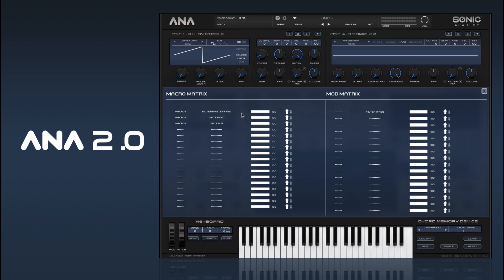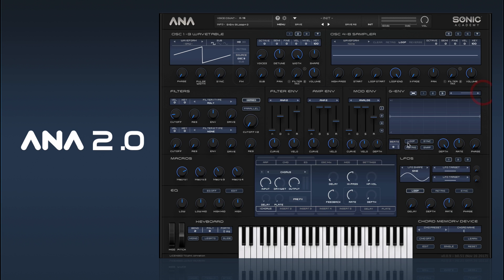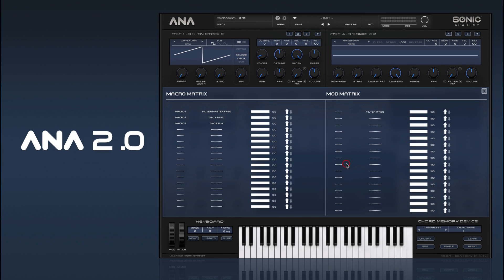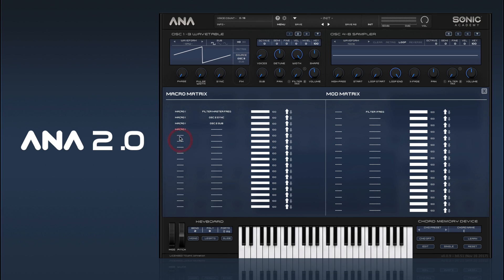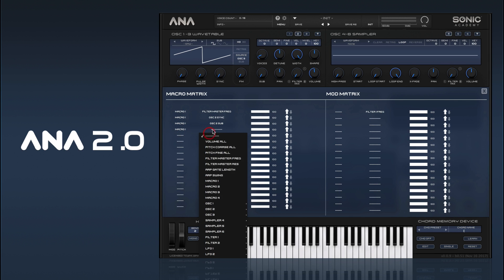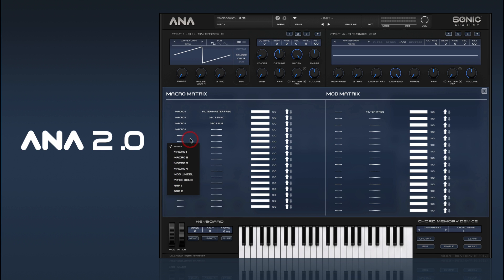You can see the assignments when you go into the matrix window — you get into it by just clicking on Mod here. You're going to see all the assignments we've made, and we can make a whole bunch of assignments to all different parameters, including effects.